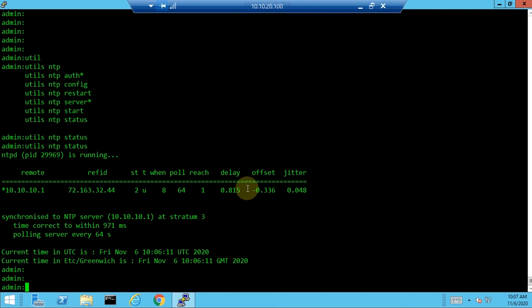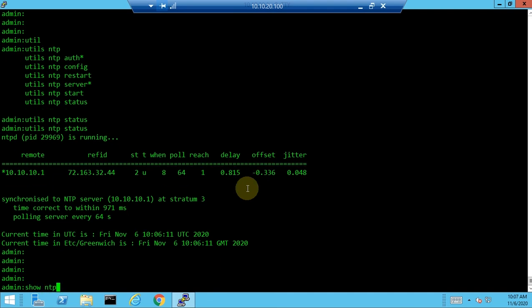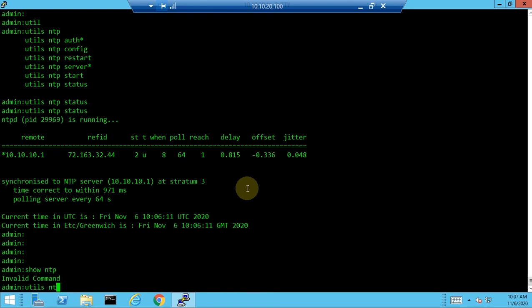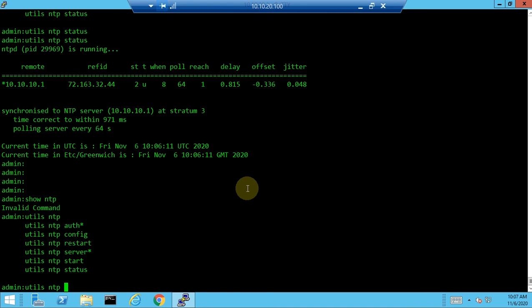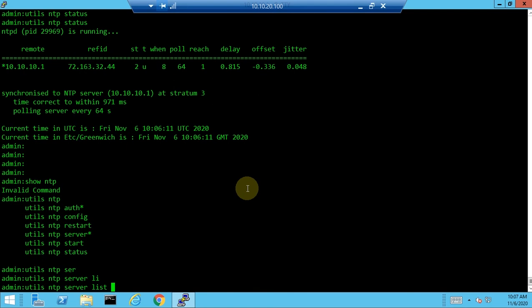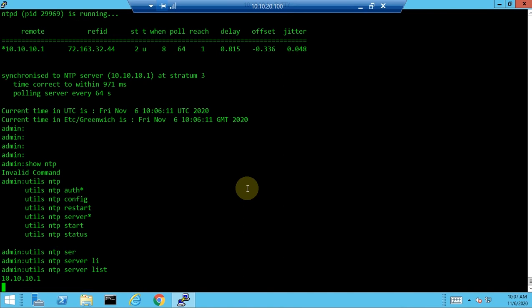You can also list configured NTP servers using 'utils ntp server list'. This shows the number of NTP servers configured. If you have a primary and secondary NTP server, both will appear in the list. This is helpful for identifying which server is not syncing with the call manager.